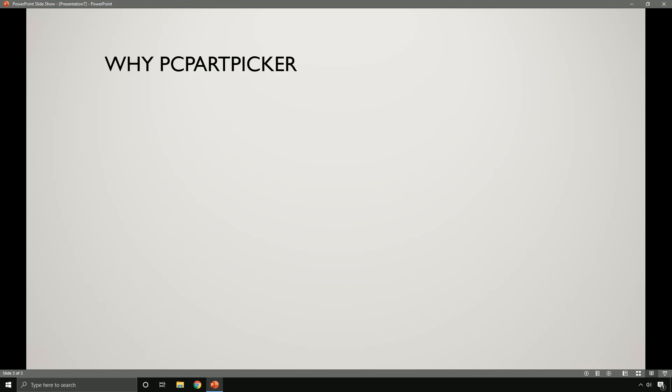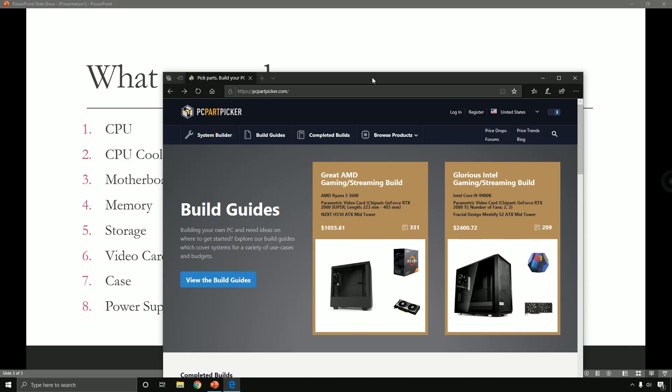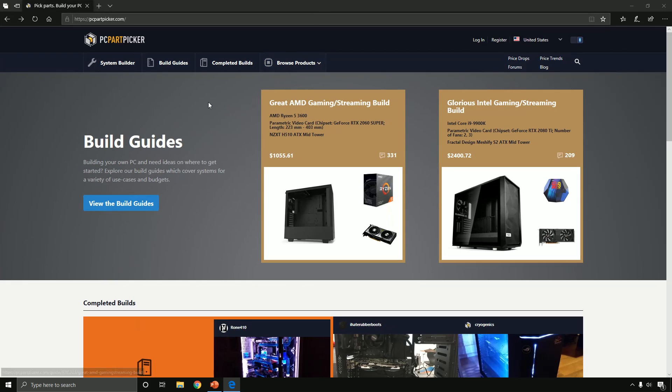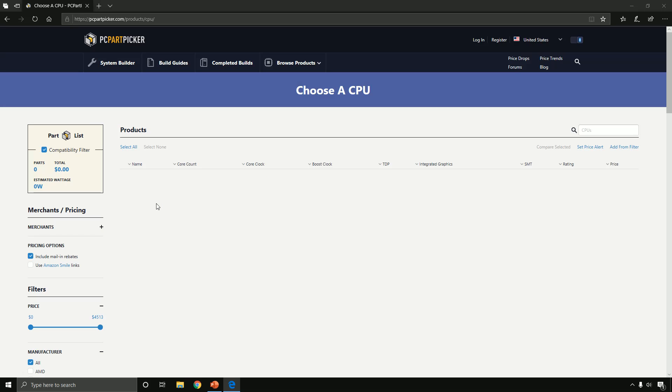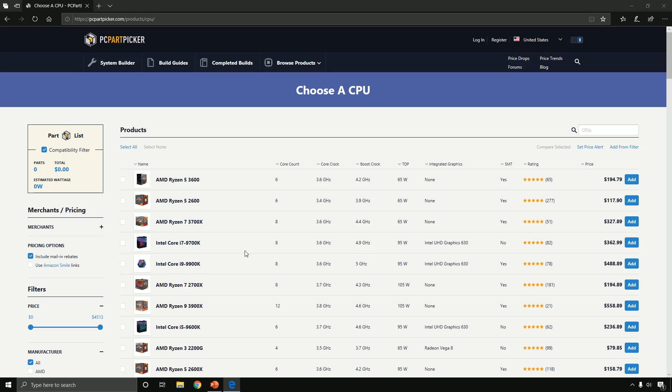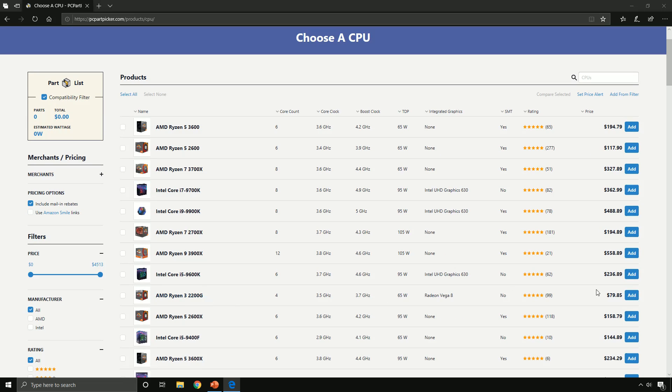What parts do we actually need? We need a CPU, CPU cooler, motherboard, memory, storage, a video card, a case, and a power supply. This is the website, so first we'll click on system builder right here. Let's find ourselves a good CPU. Since we're working with a college student budget, we won't go crazy and buy a really expensive one. I recommend going with this one.